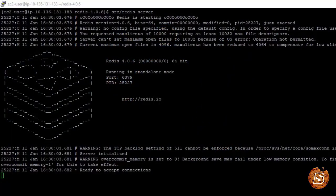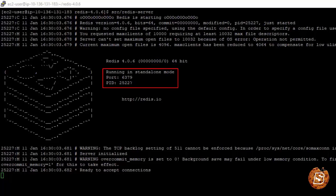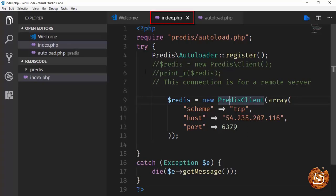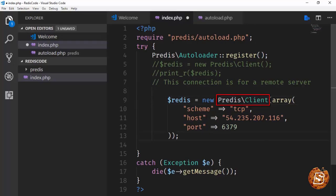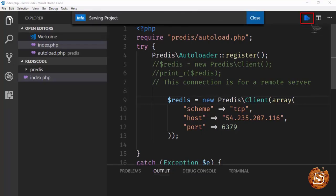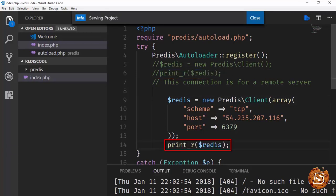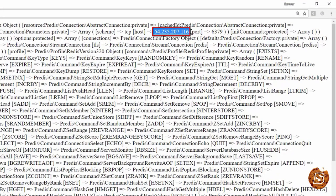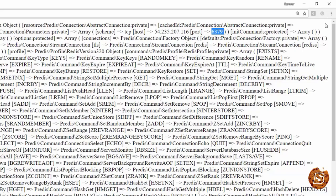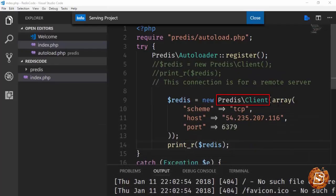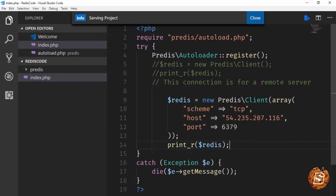After running the make command, type 'src/redis-server' and the Redis server will start, currently running on port 6379. In the PHP file, the IP address of the AWS instance is specified to connect using the Predis client. After running the server, you can see it has connected to the AWS EC2 instance on port 6379 — that's how easy it is to connect to a Redis server using the Predis client in PHP.